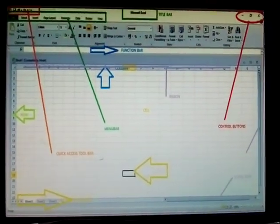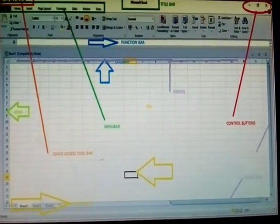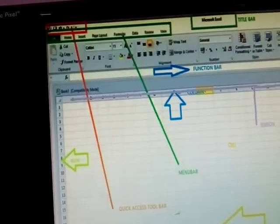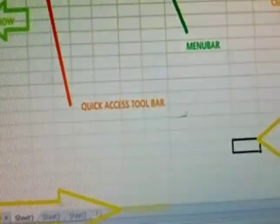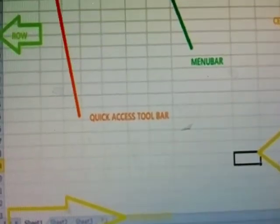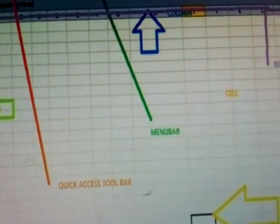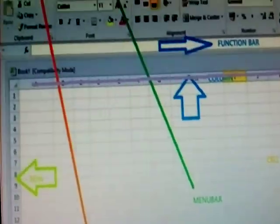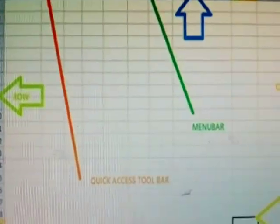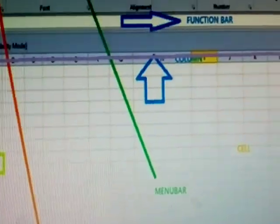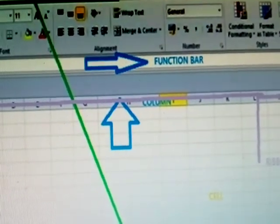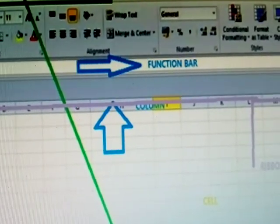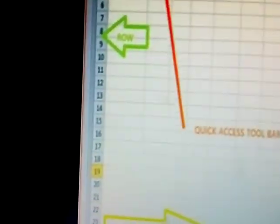These are all parts of MS Excel window. The red color, this is called a Quick Access Toolbar. Green color is the Menu Bar. The blue color one is the Column. Second one is the Function Bar.